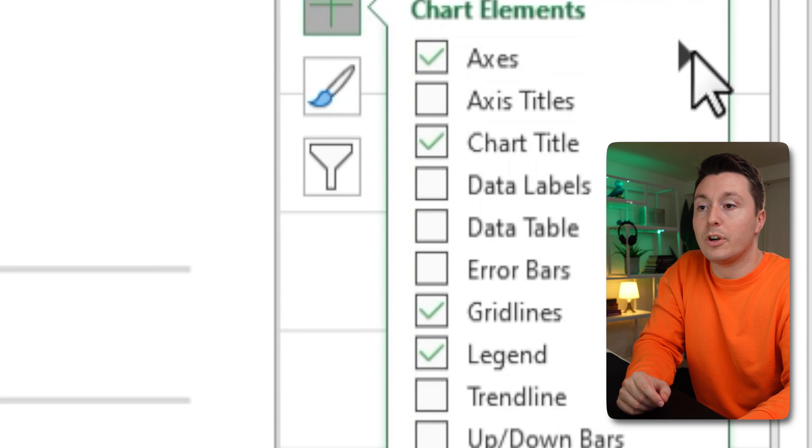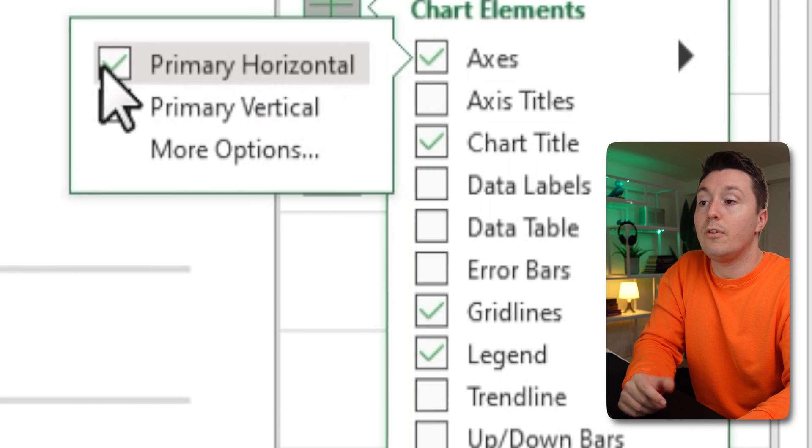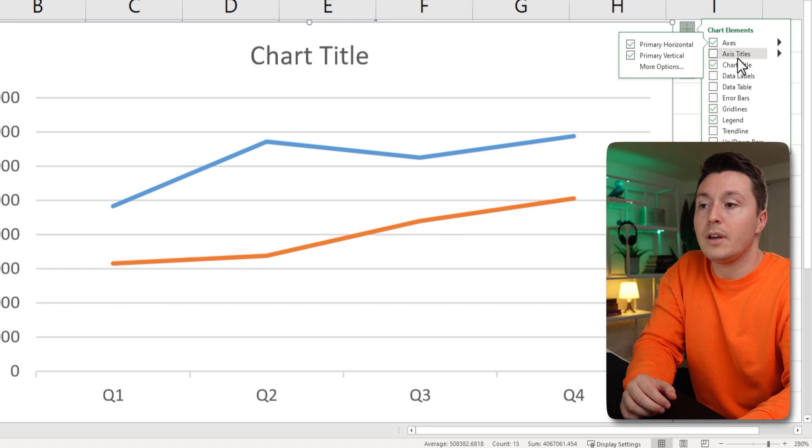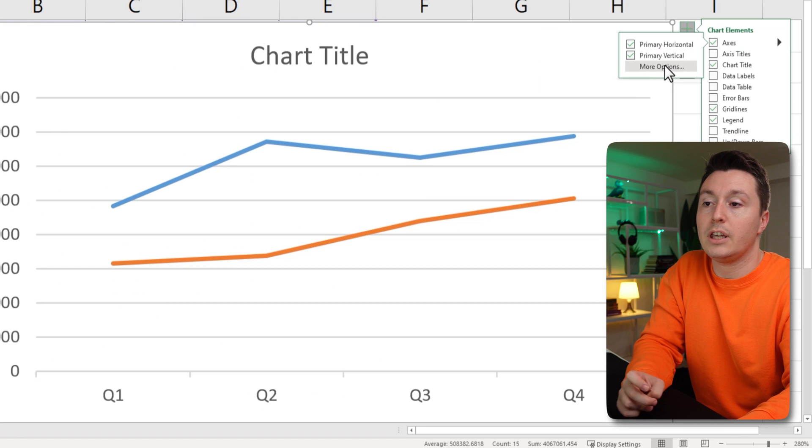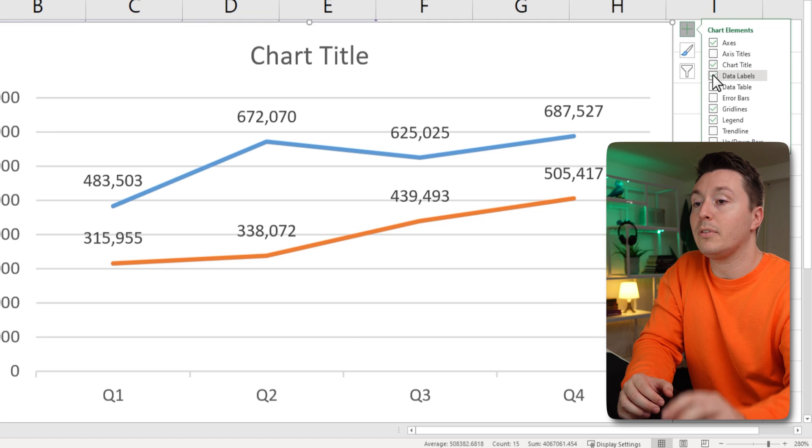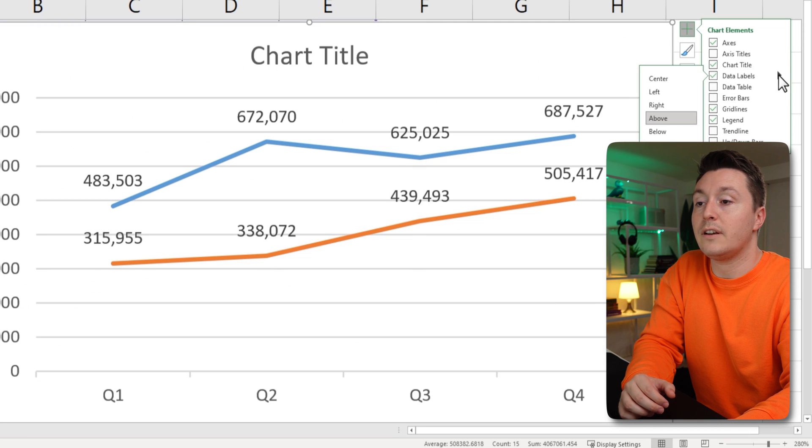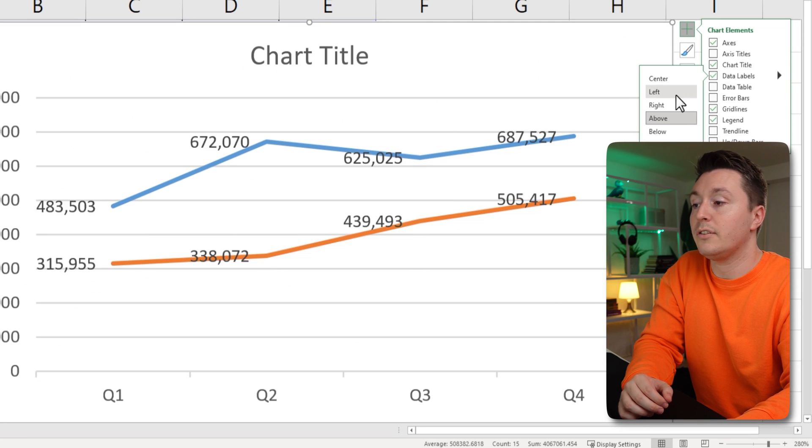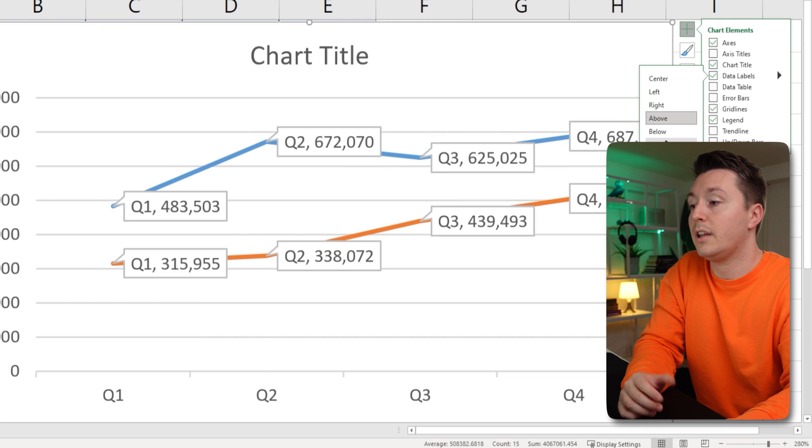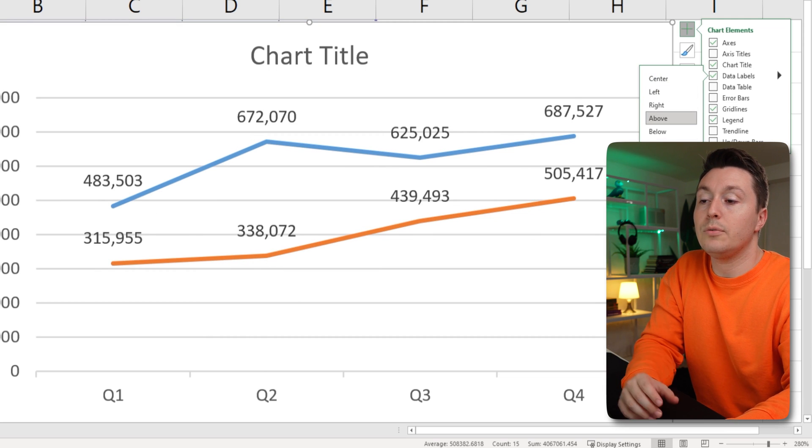But if you want to change them, you can go here and remove some of them or get more options. You have to click here. You can include data labels. That's a very popular one and you can change them. If you click this arrow right here, change the position, for example, data callout like this or do more options here.